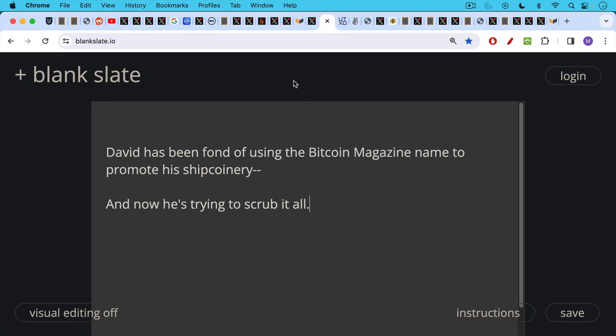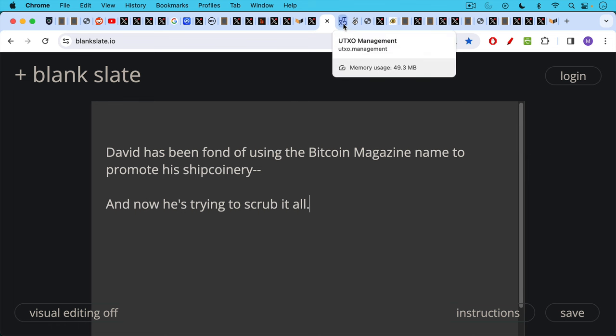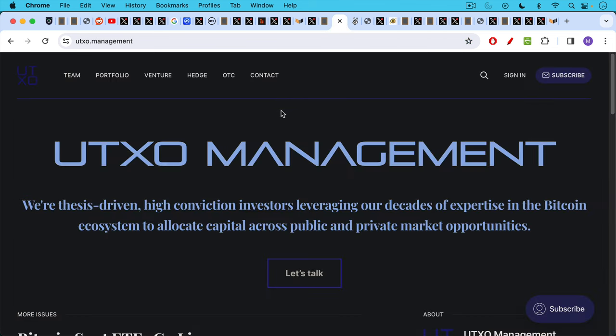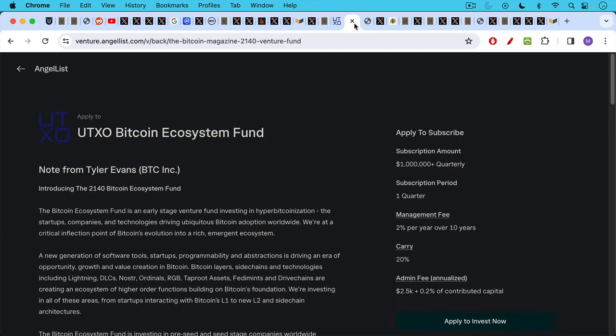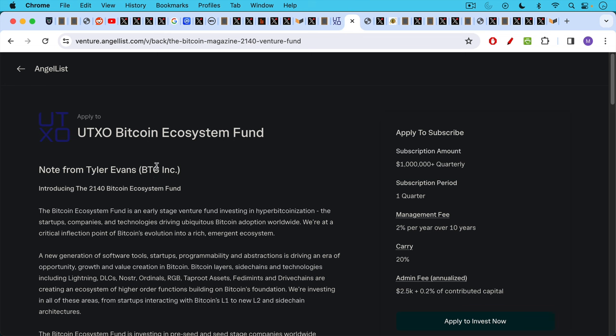So unfortunately, there are a lot of different, there's a lot of overlap here, and you have one arm of BTC Inc. pumping the other. David has been quite fond of using the Bitcoin Magazine name to promote shitcoinery, and now he is trying to scrub it all as I begin to shine light on this. So for example, we have UTXO management, as we said, is asset management arm, and we have this listing from AngelList applied to the UTXO Bitcoin Ecosystem Fund. This is also investing in all these sort of tokens and stuff, and it's being run by Tyler Evans, who is also a co-owner or co-founder of BTC Inc.